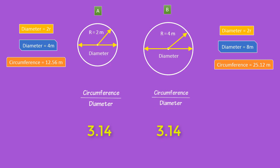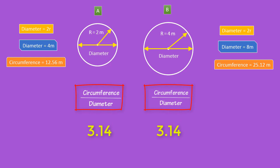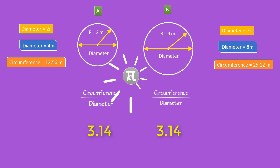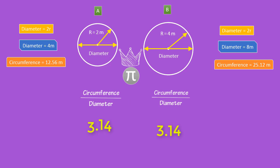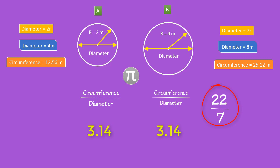Hence, no matter if a circle is smaller or bigger, whenever I take the ratio between circumference and diameter of any circle, I will always get the constant number 3.14. This special constant in mathematics is given a special name known as pi. Remember that pi is an irrational number because it has non-terminating decimals. Even though we write it in 22/7 form, that doesn't mean pi is a rational number. Whenever you see pi in maths, always remember that pi is the ratio of circumference to diameter of a circle.